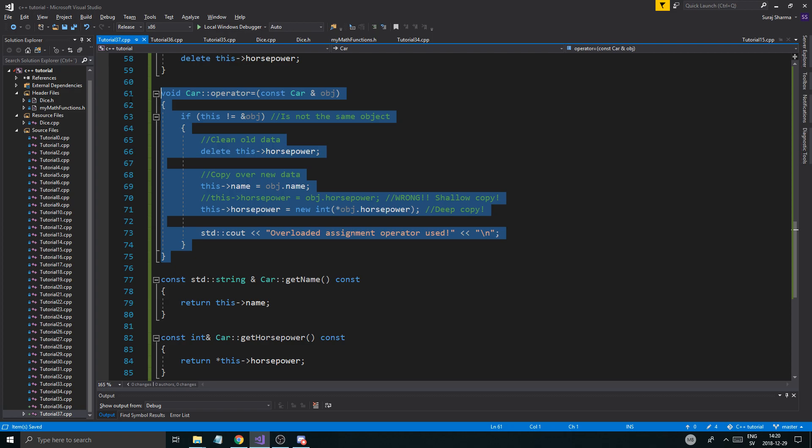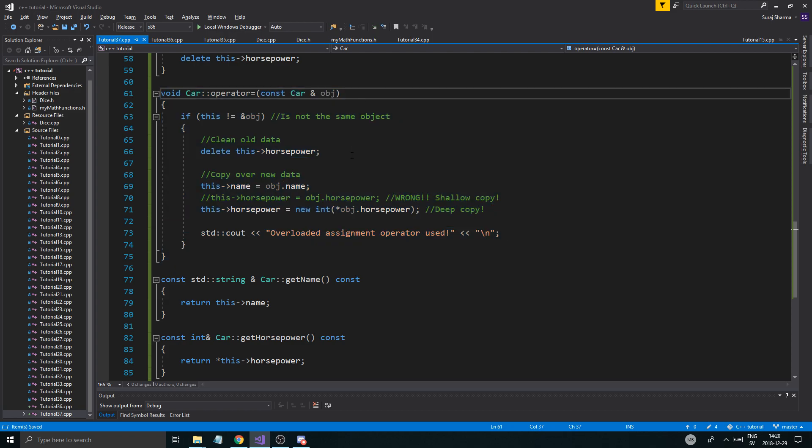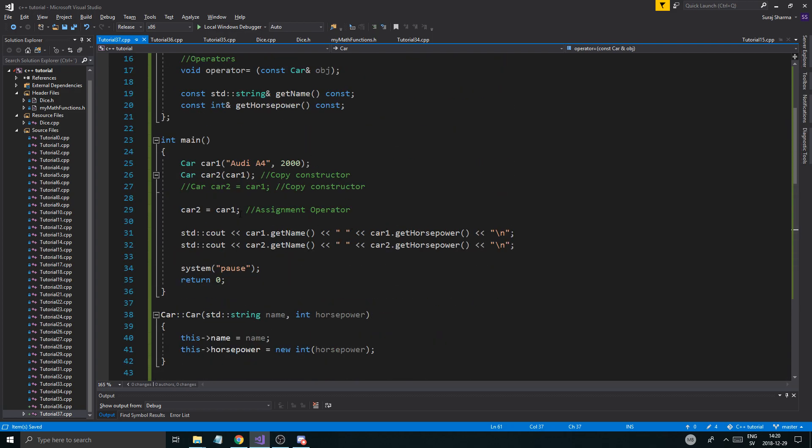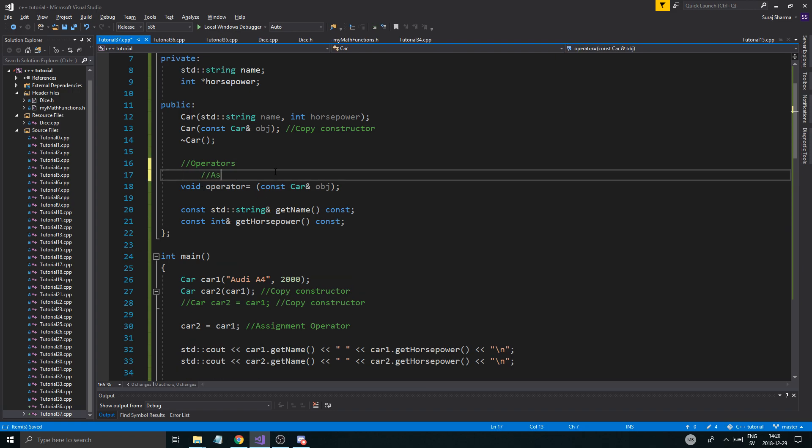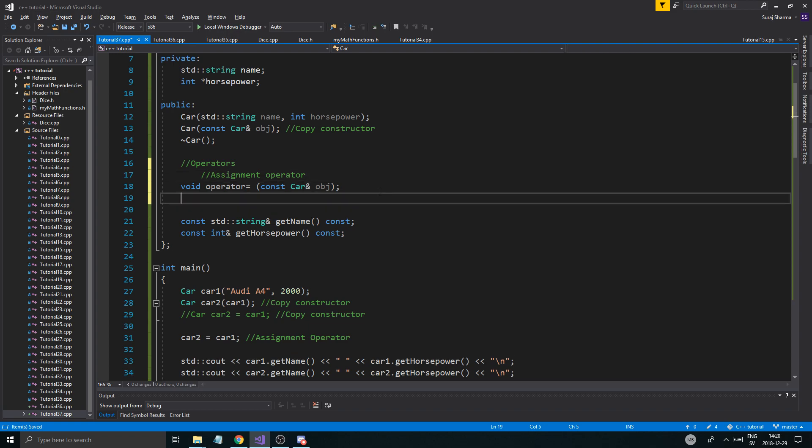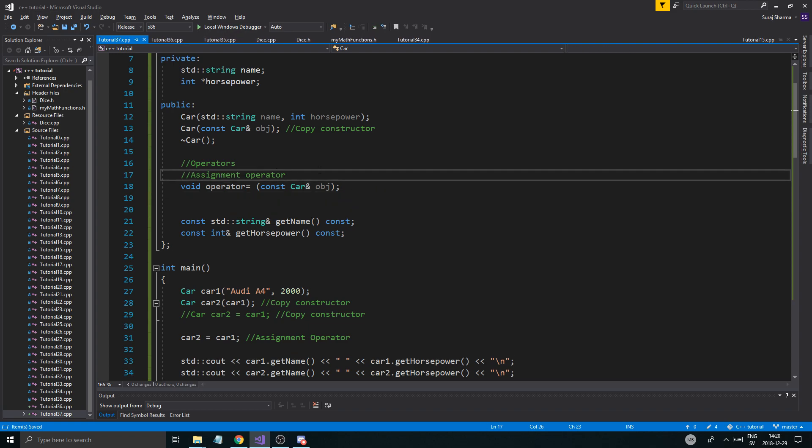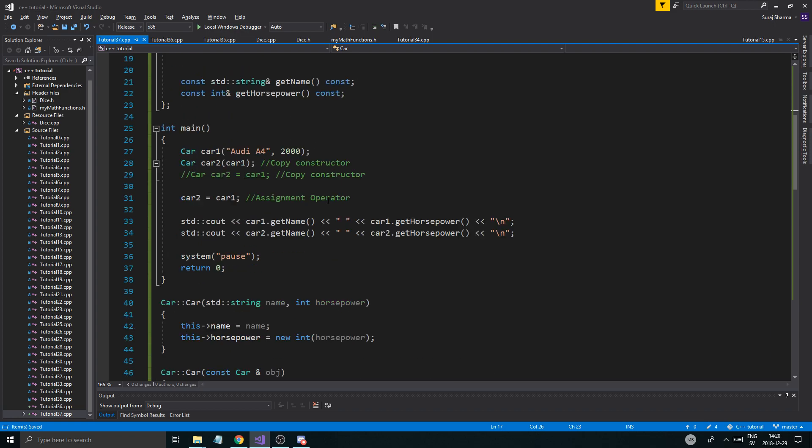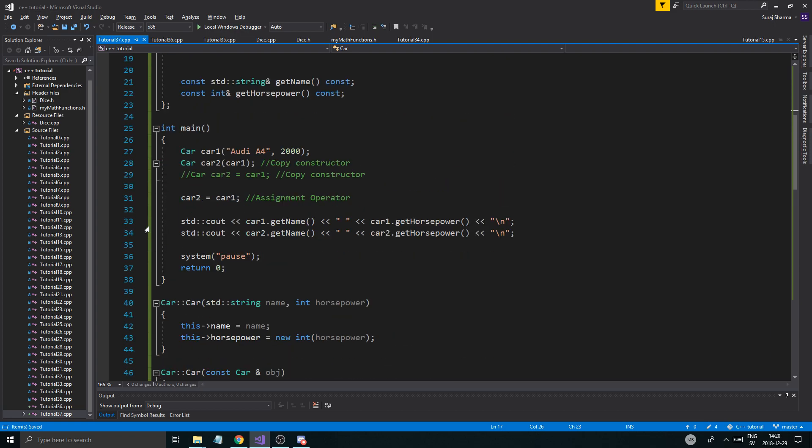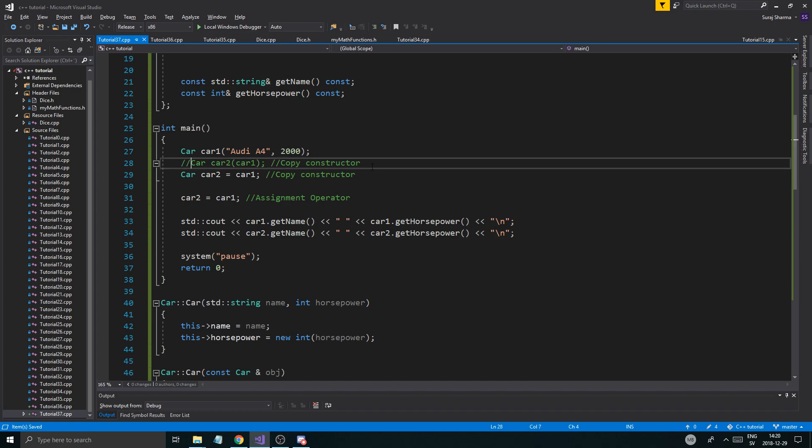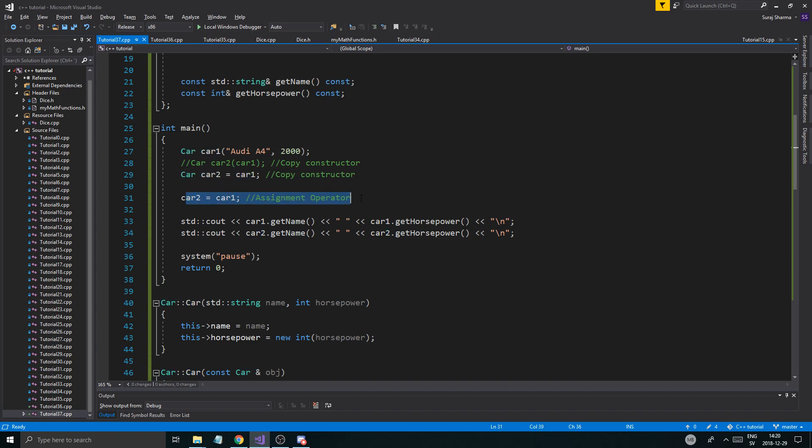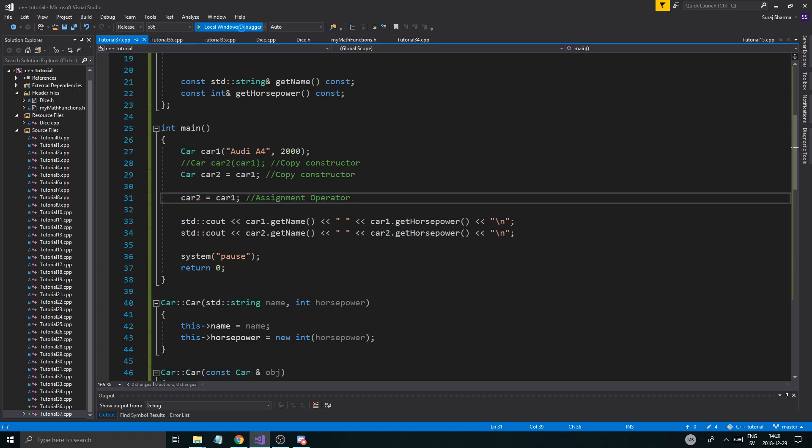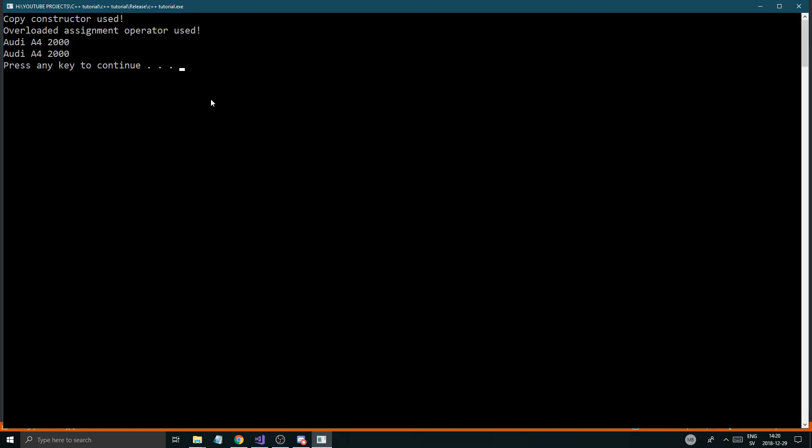Copy constructor used. Constructor used. So now we got our two different things. Now this is an overloaded assignment operator. And I'm just going to say assignment operator. And then we're going to do the other operators down here later on. So if I comment this out and I create car 2 using this, we should see copy constructor used first. And then we'll see assignment operator used. Copy constructor used overloaded assignment operator used.